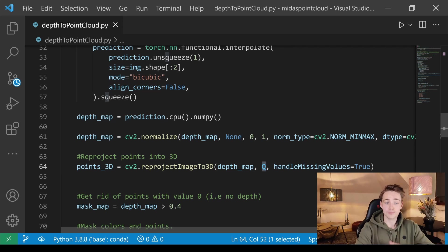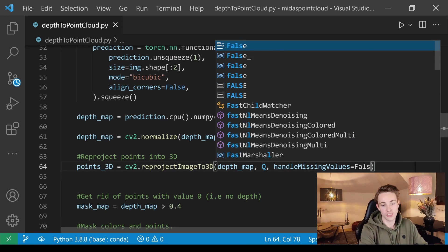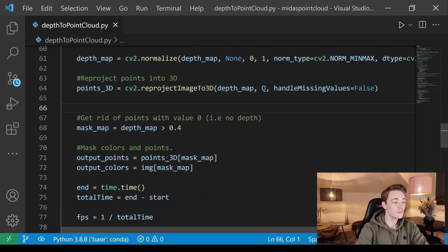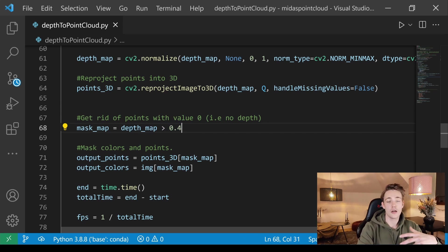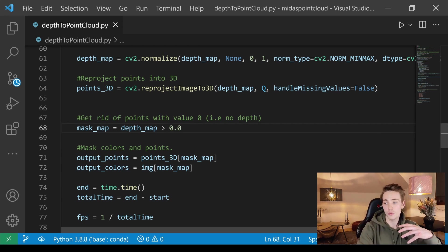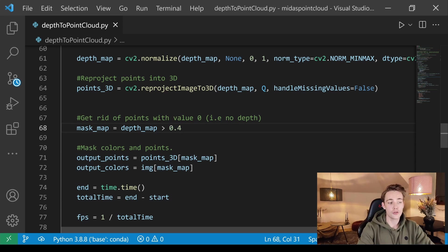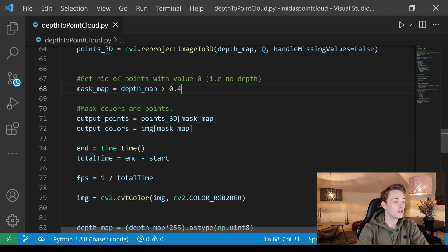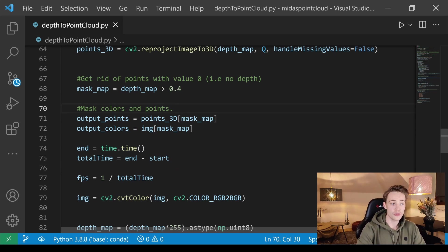We can set handle_missing_values to False since we don't need to handle missing values in our point cloud. We then crop the point cloud to show only the foreground: we set a threshold so if depth is greater than 0.5 we keep that point. This filters out background clutter, keeping only the foreground points we want to display with Open3D.